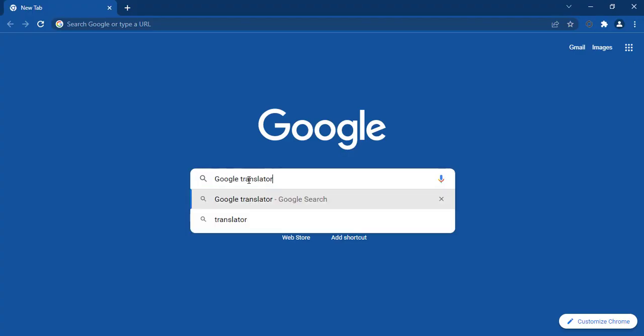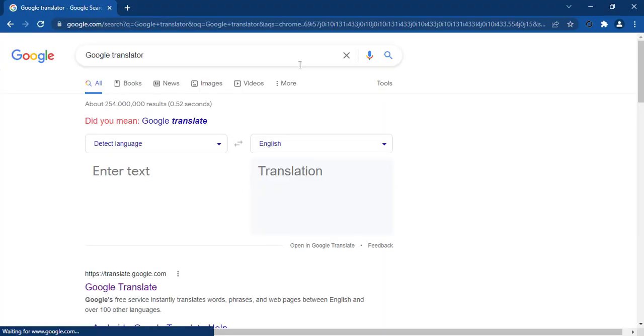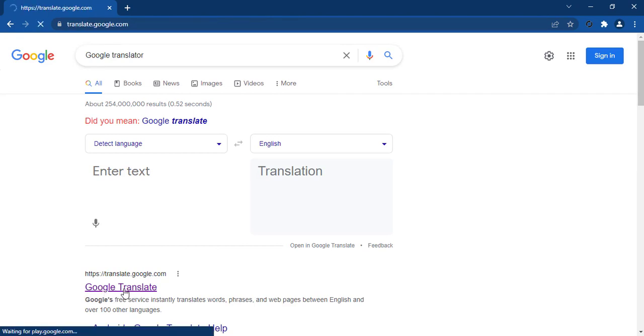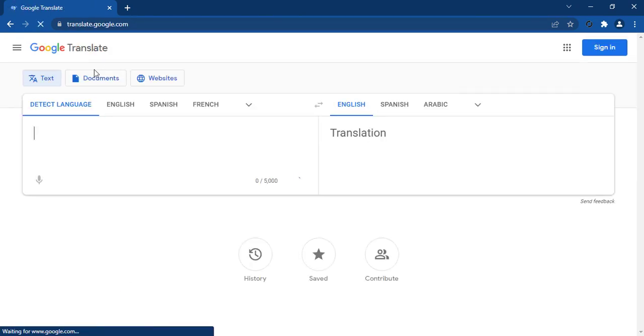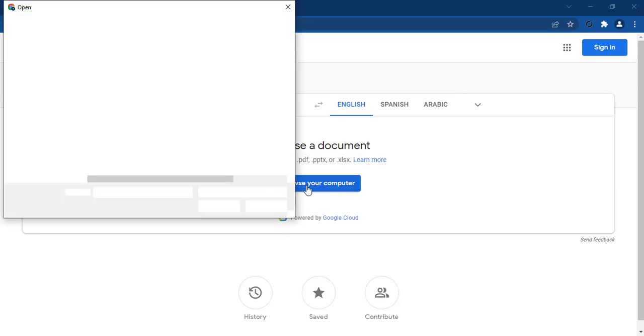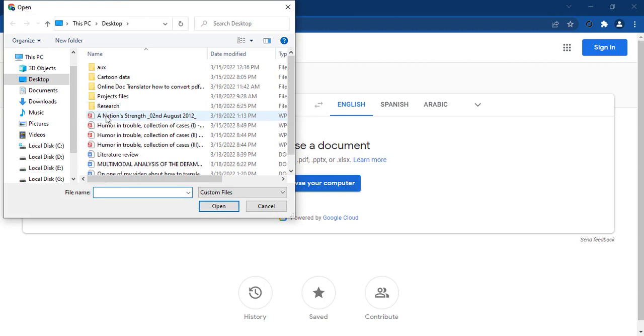First of all, go to Google.com and search Google Translator. Click on this link and then click on Documents and browse your document that you want to translate.